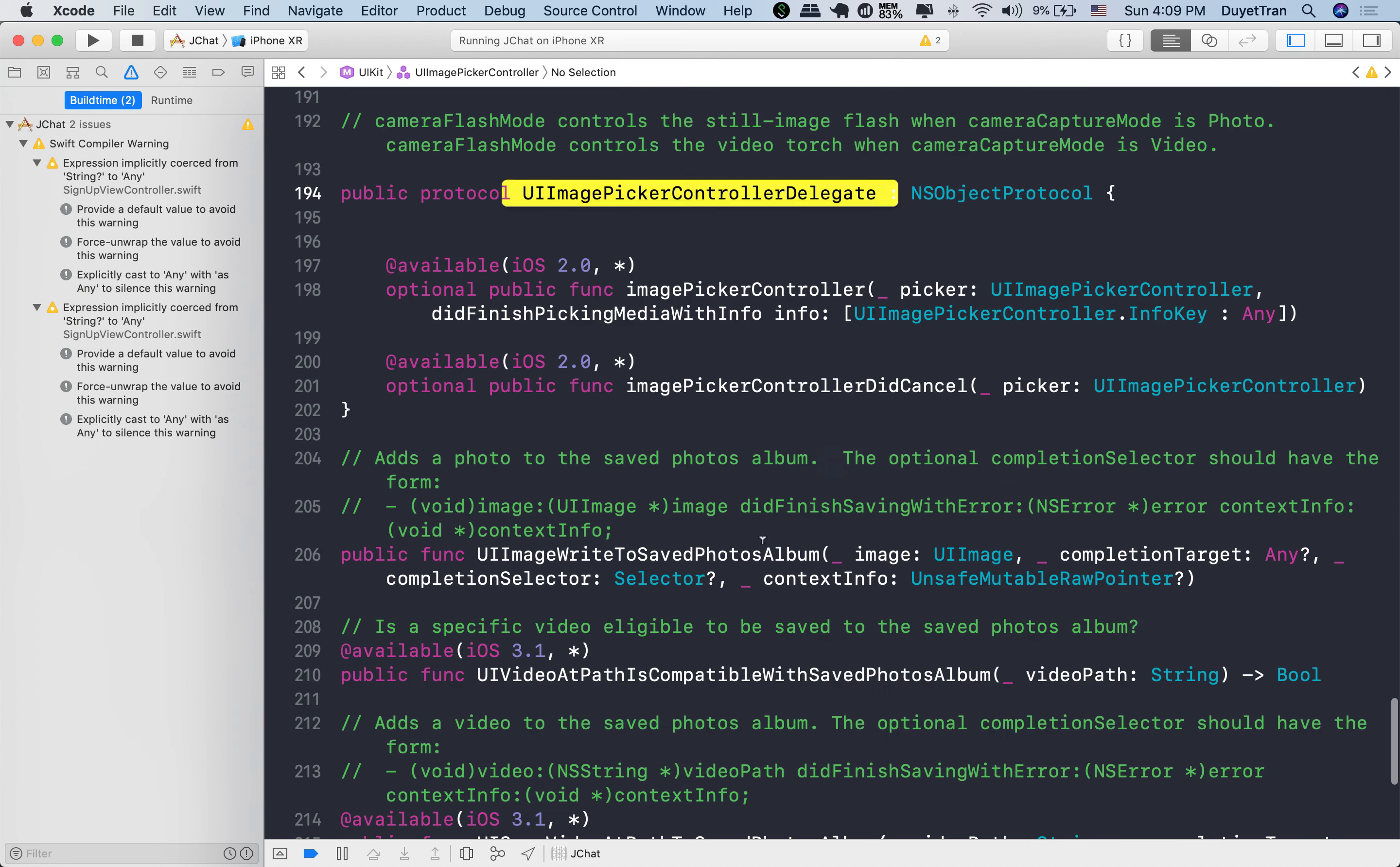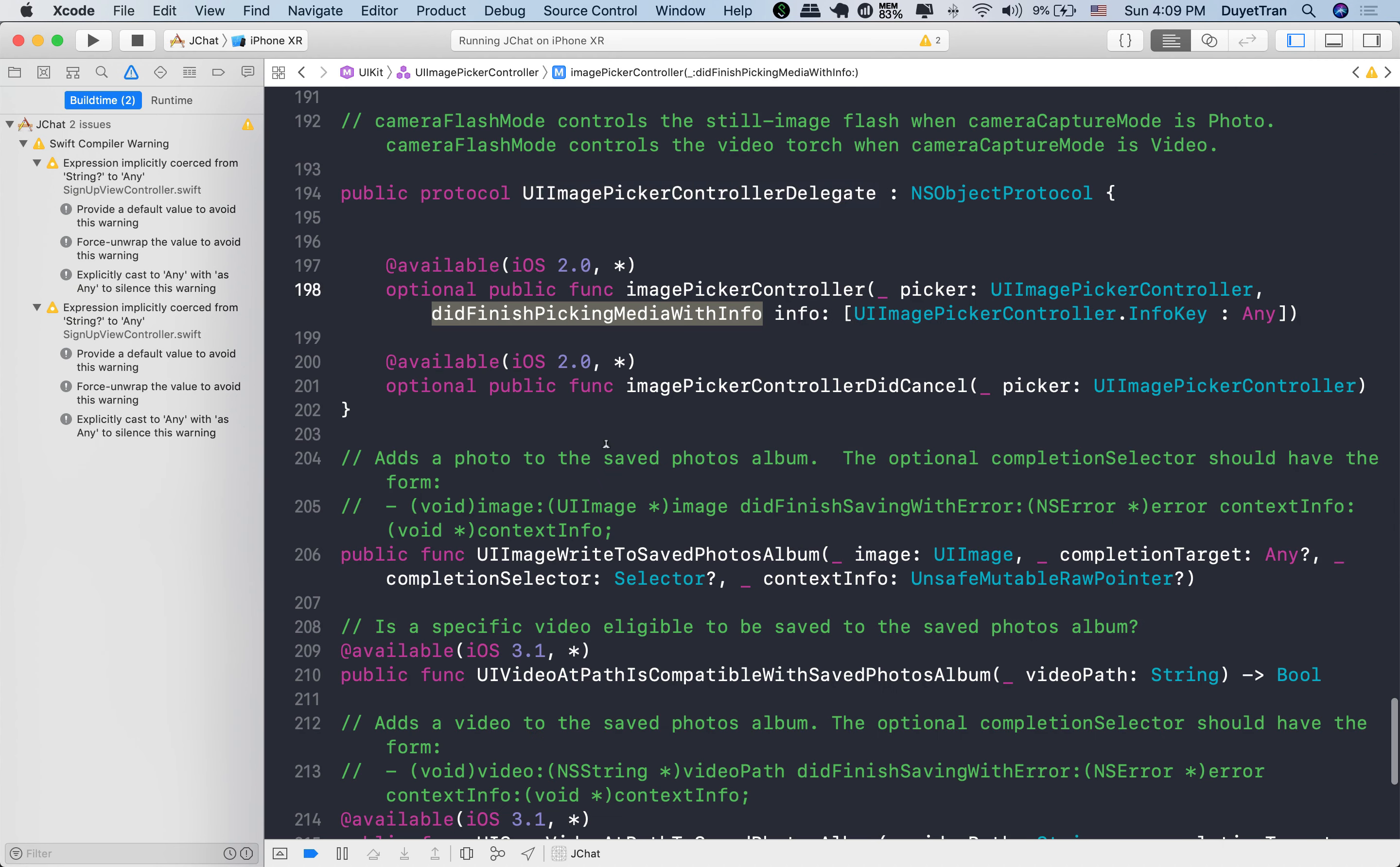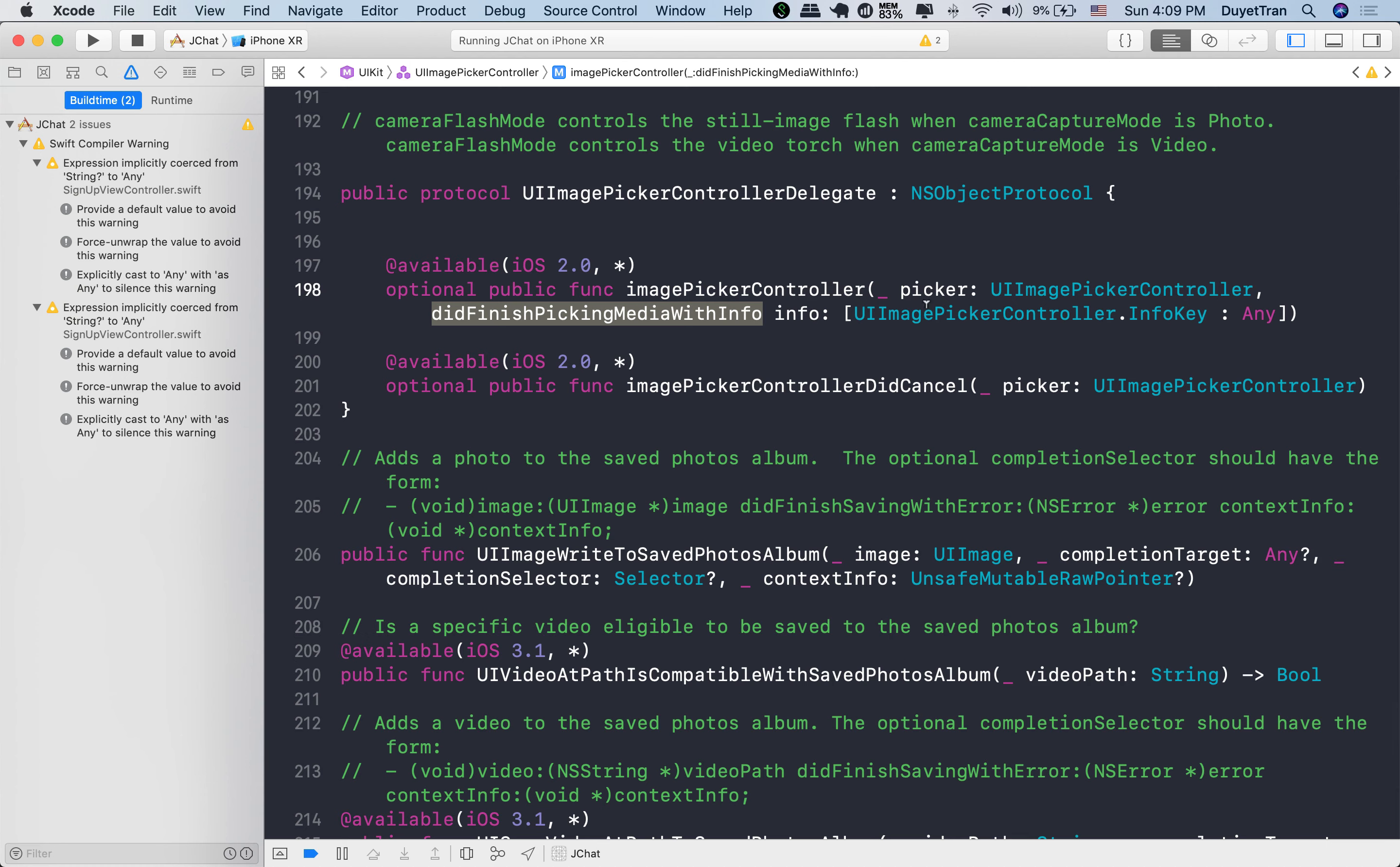Precisely, option click the UI image picker controller delegate protocol. We can see an optional method called didFinishPickingMediaWithInfo. So by conforming to this protocol and implementing this method...